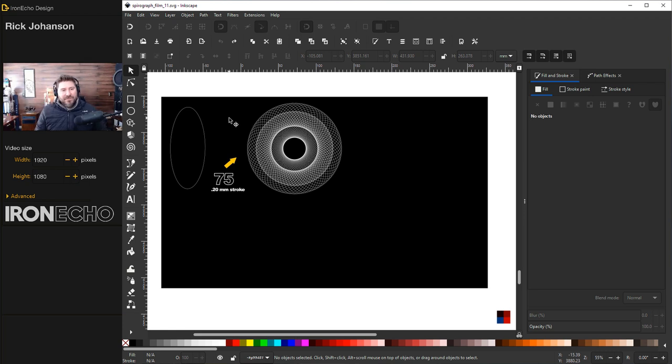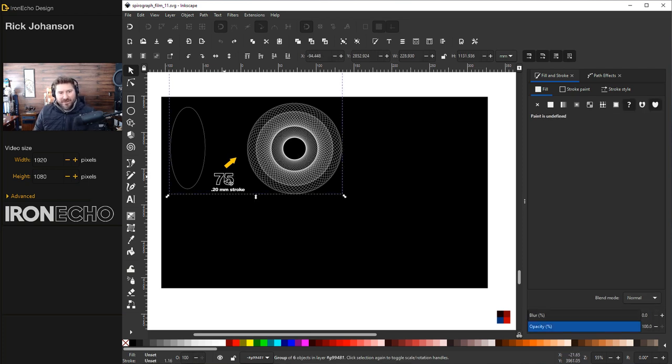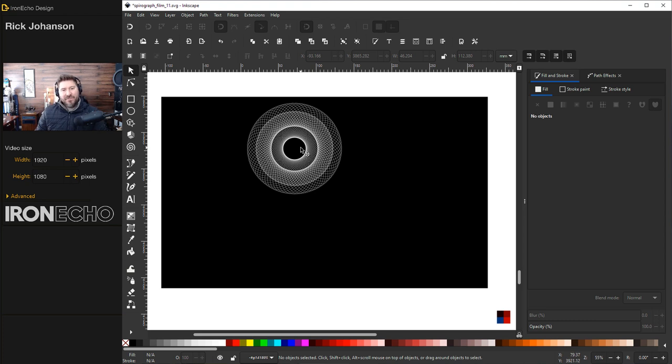Okay let's do some freestyle. I'm taking this oval which is a 0.20 millimeter stroke. We'll rotate it 75 copies so we get this. My favorite Spirograph. Clean this up. And I've got for my backdrop a black rectangle.